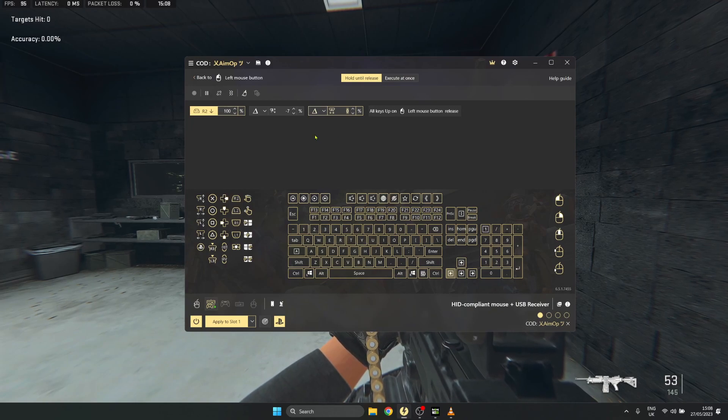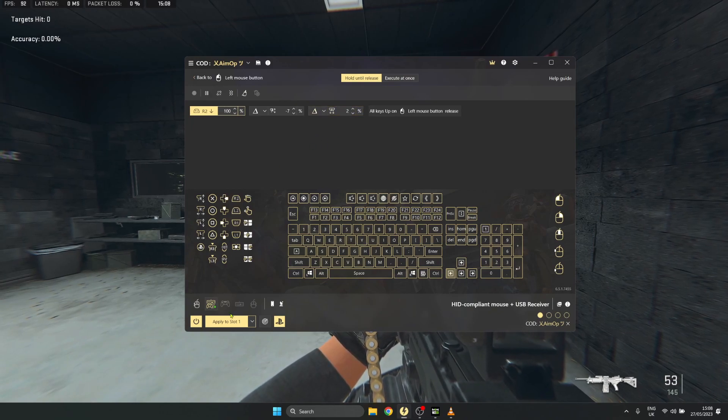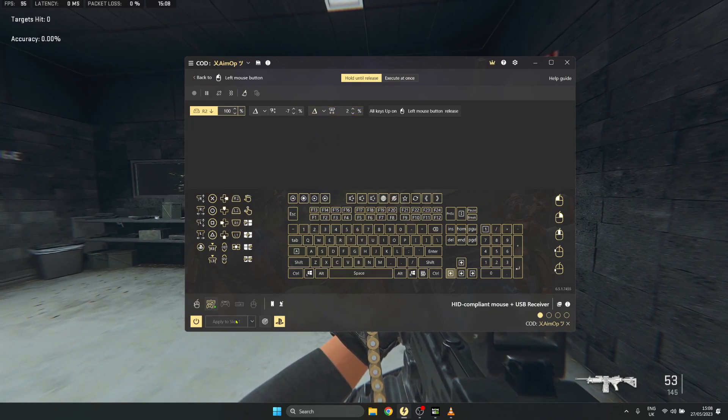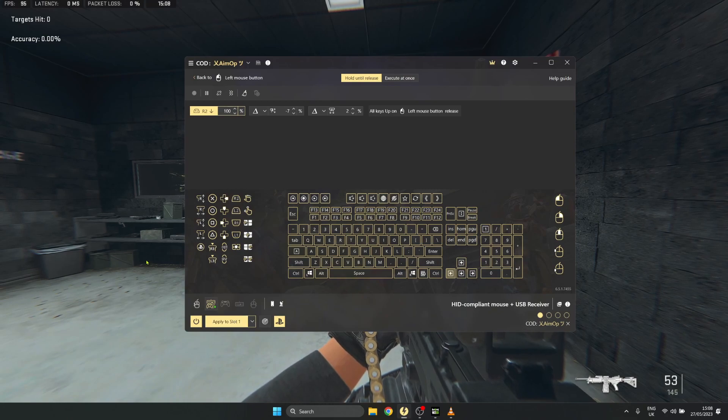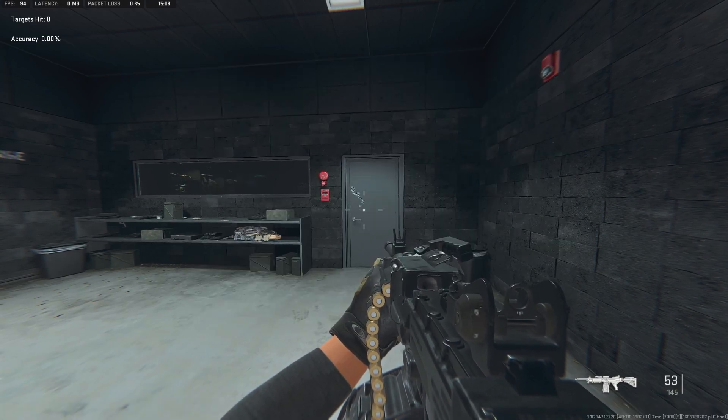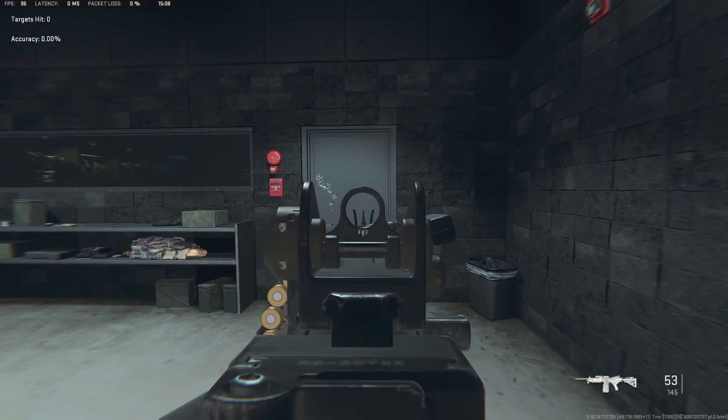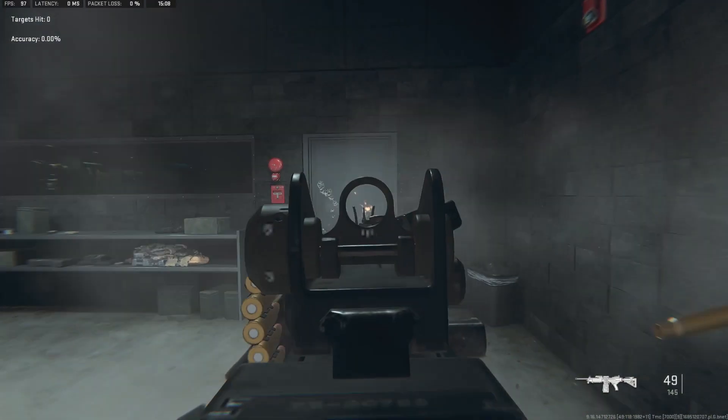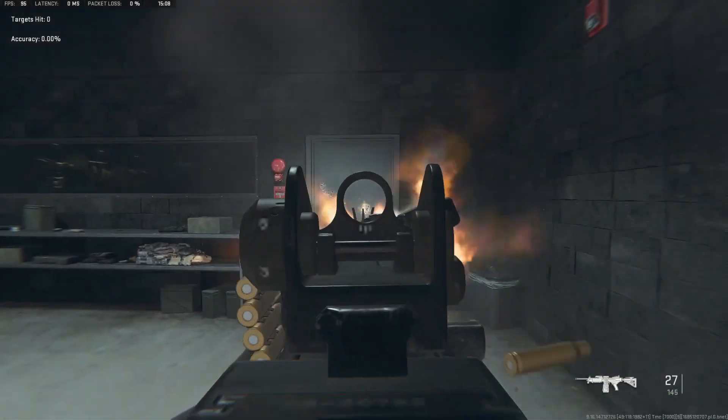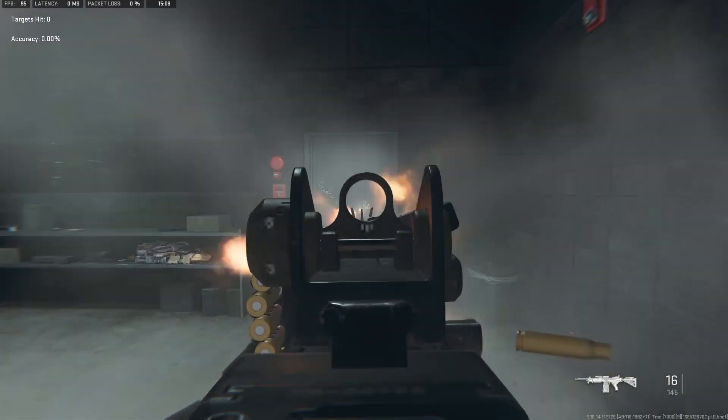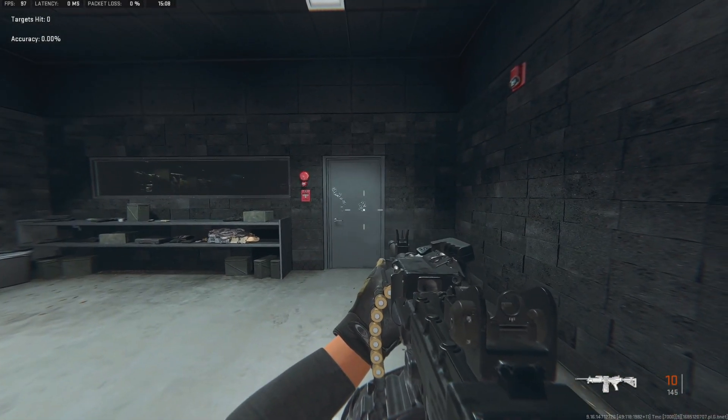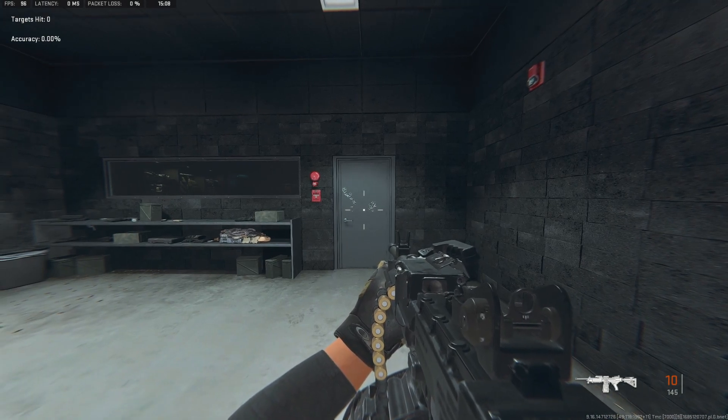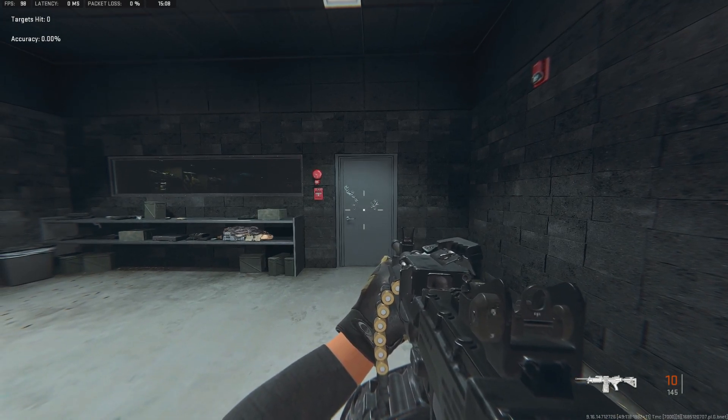Turn on ReWASD again and give it another try in the firing range. You will immediately see that the recoil has reduced by quite a bit.